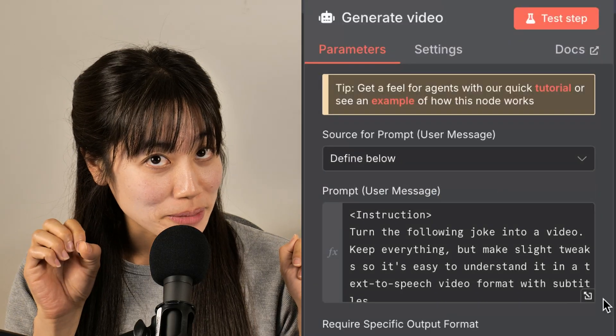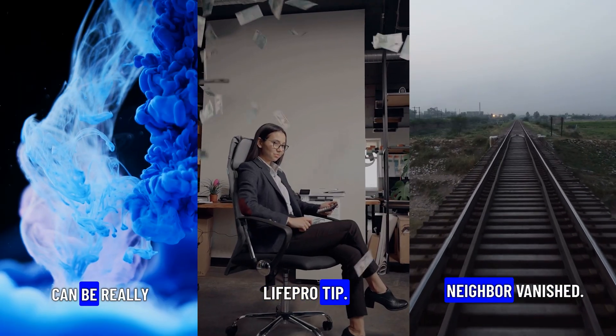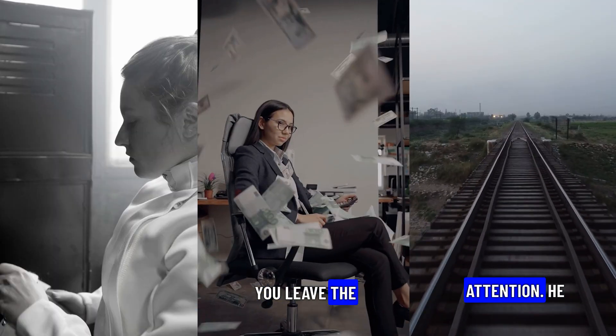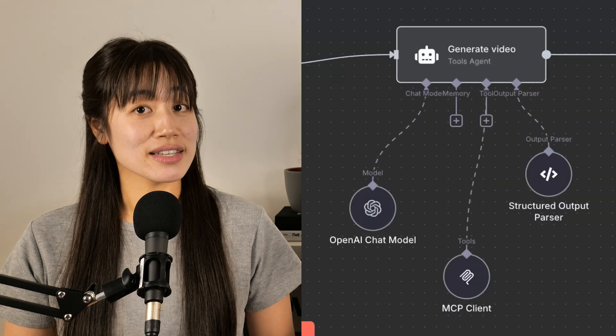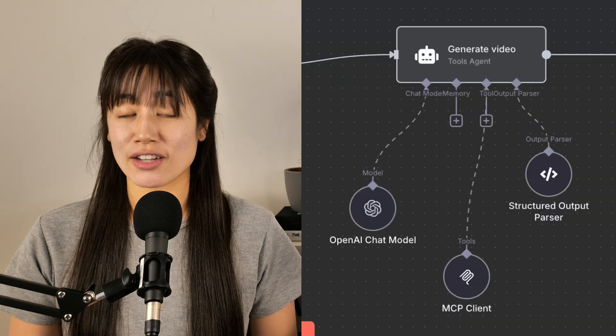Just put in a text prompt and automatically generate video with voice, captions and music. With this MCP server and N8N, creating faceless shorts for social media has never been this easy. Let me show you how we did it. This is AI Agents A to Z.